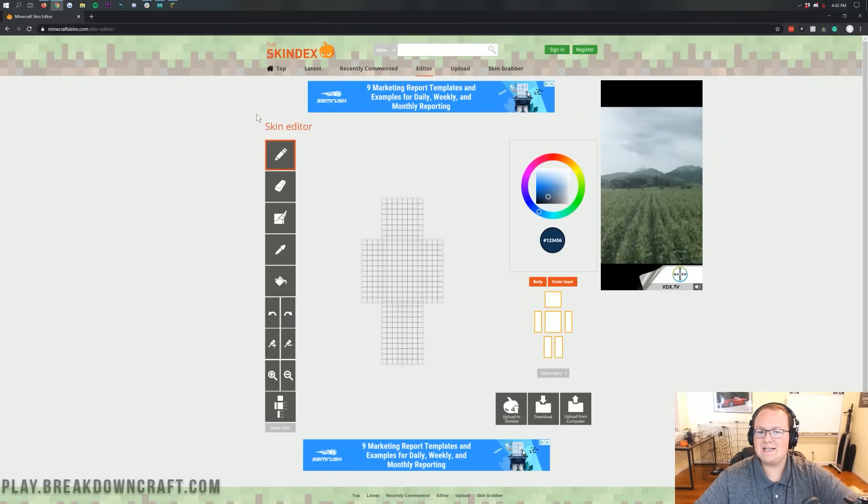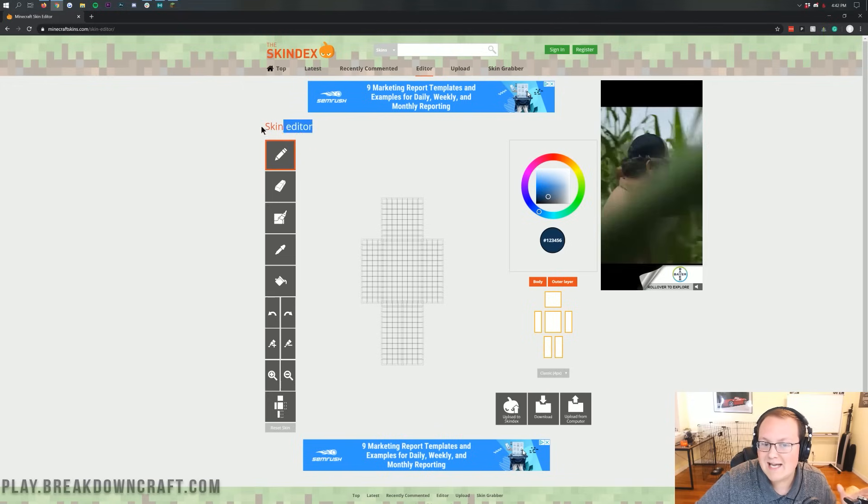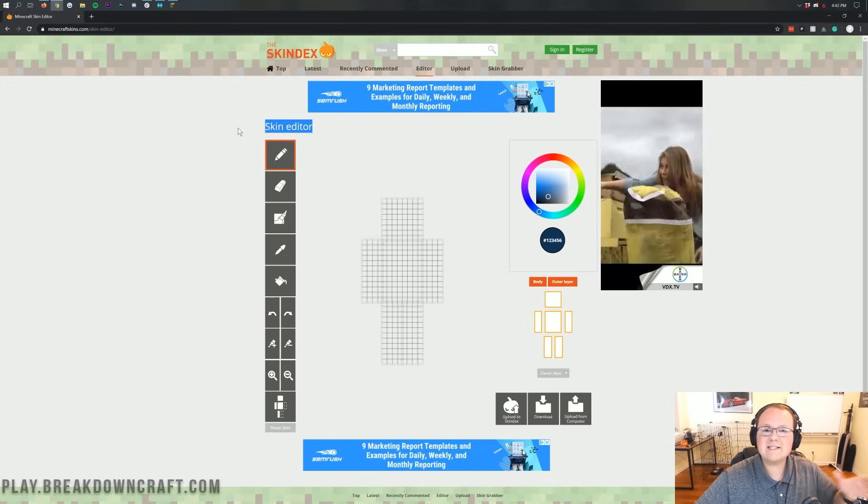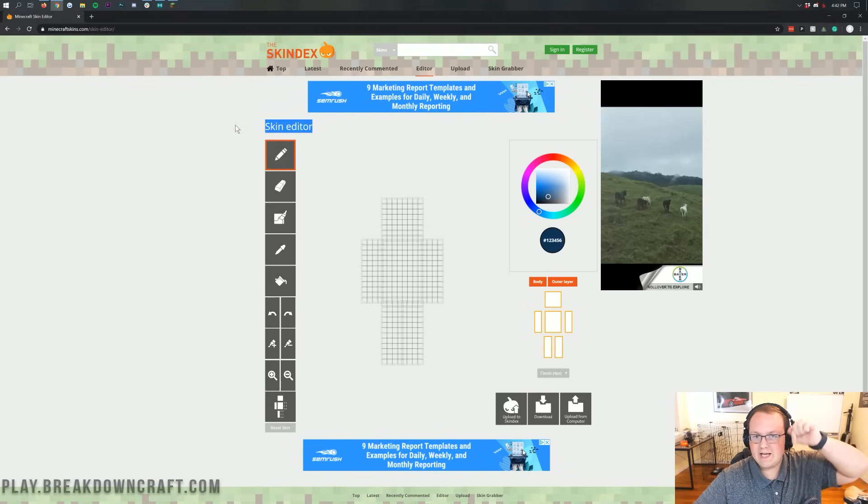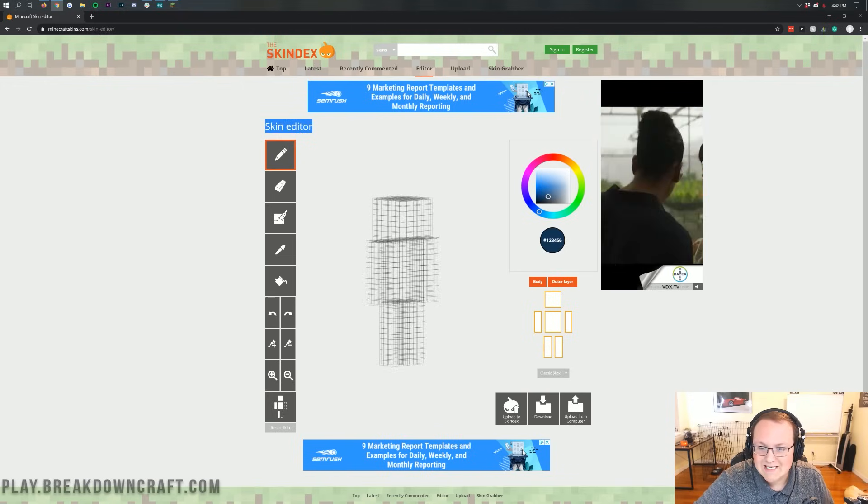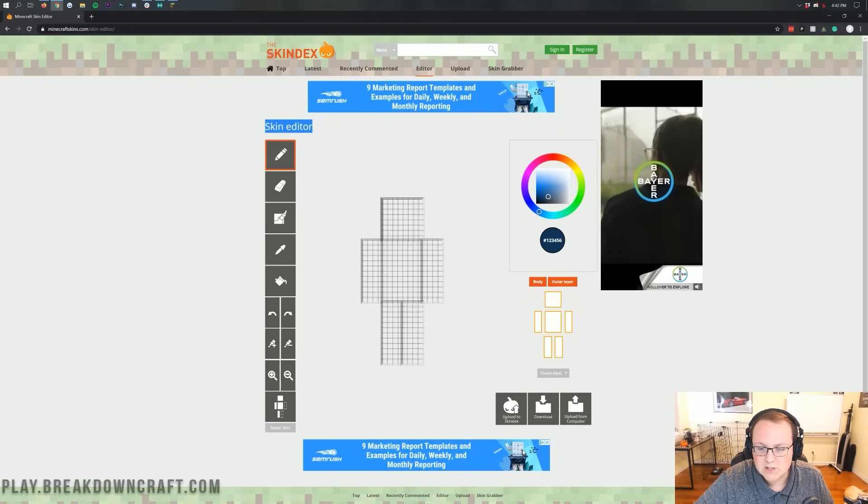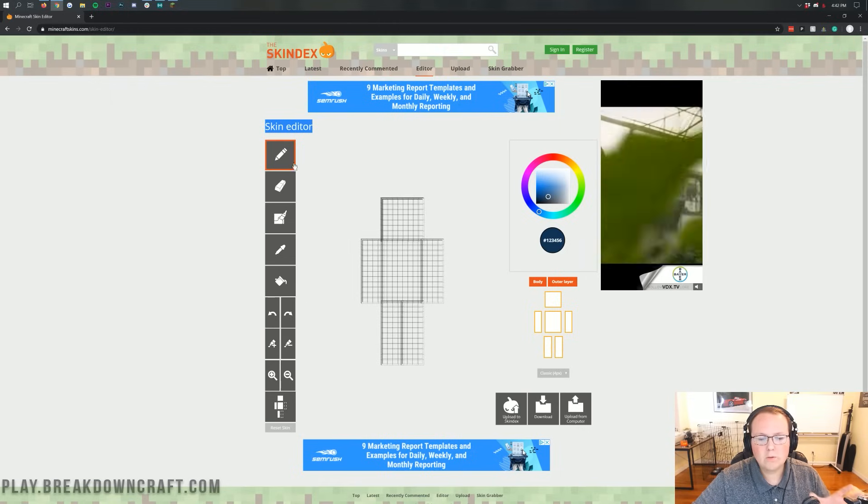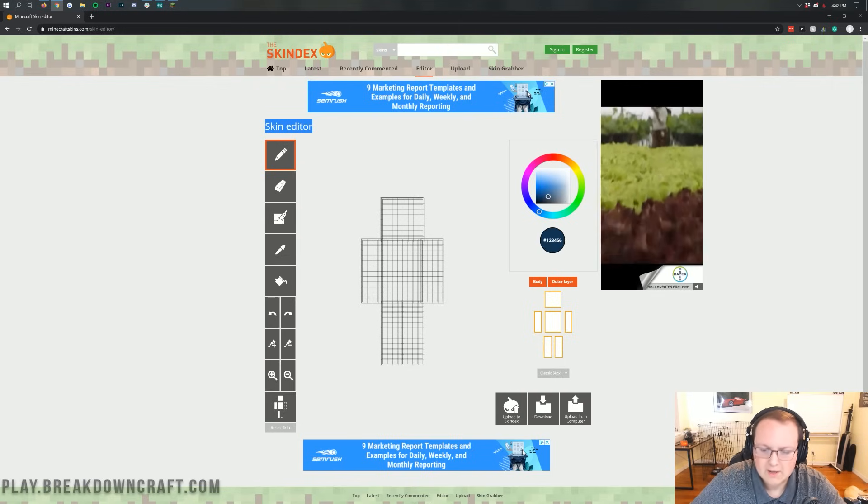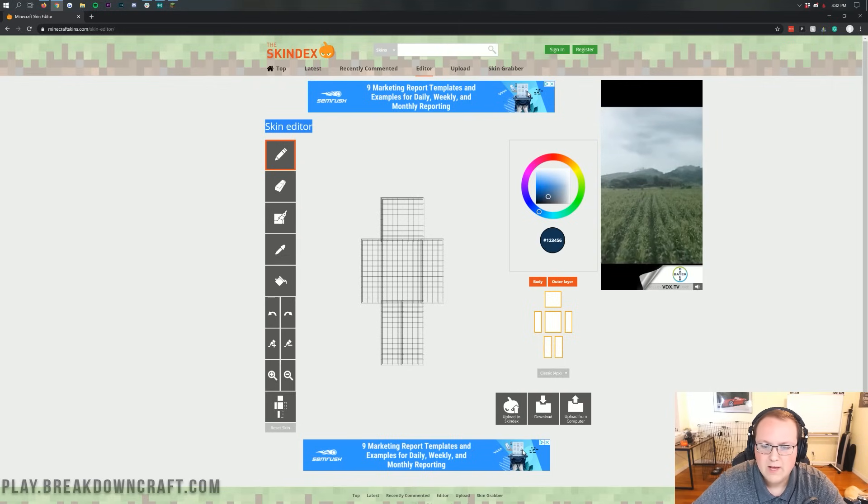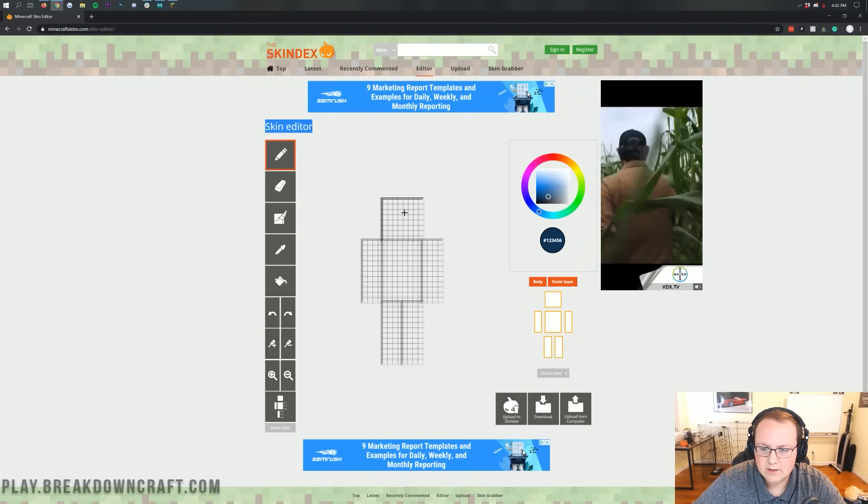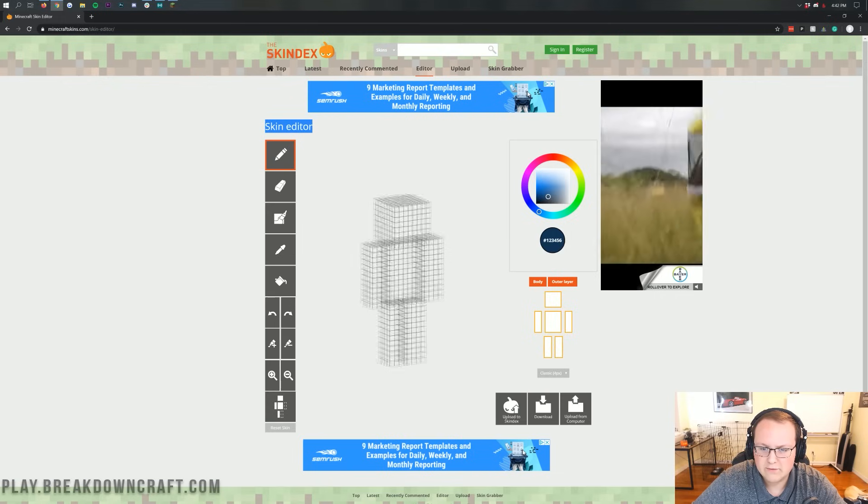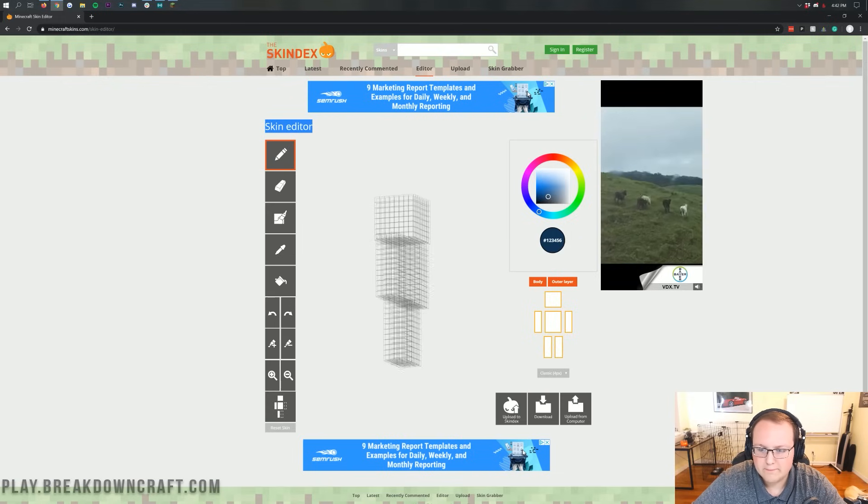Let's get our skin created. So this is the Skindex and this is their Skindex skin editor or skin creator. You can find this link in the description down below. This is all you're ever going to need to create a Minecraft skin. Now, I'm going to go through all the tools here. But the first thing I want to talk about is dragging this around. If we click anywhere not on the skin, like over here to the side, we can actually move this around.